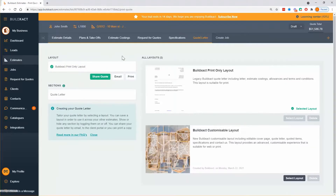If I select a different layout, there's also the BuildExact customizable layout. This is a newer layout and, as it sounds, more customizable. As opposed to the print layout, which can be printed or emailed, this is really designed to be delivered online — through the client portal or a link. You can print it, but when we were designing it we really had in mind that this is going to be an online quote. We'll go through both and talk about the different options, specifically how you can edit them and get the best out of them.